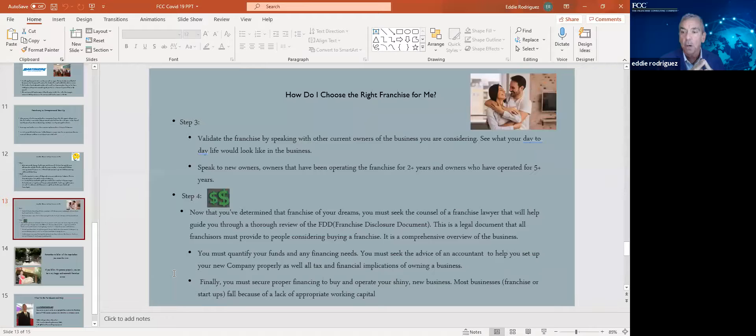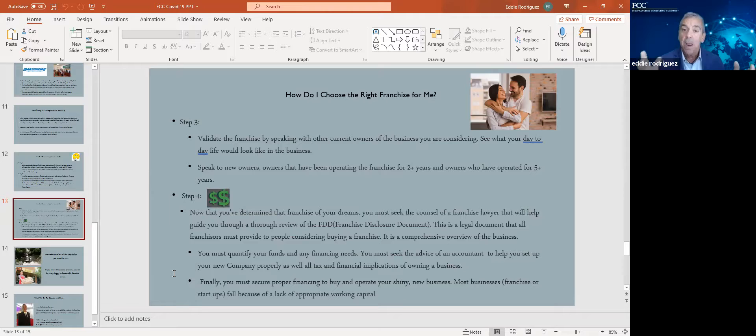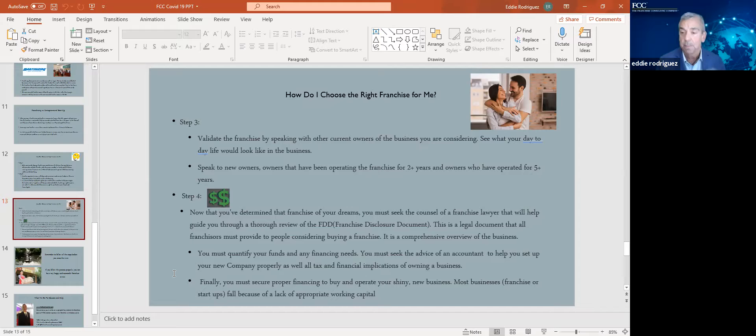Validate the franchise by speaking with other current owners. Another beauty. If you buy a local business, you have to trust that that local business owner is going to be very honest with you about the numbers, the history. When you buy a franchise, you get to talk to other owners before you invest one dollar of your hard-earned money. That's a huge benefit to franchise ownership. Speak to them. Ask them, would you do this again? Has it worked for you? What are the obstacles? That is step three in how do you choose the right franchise.